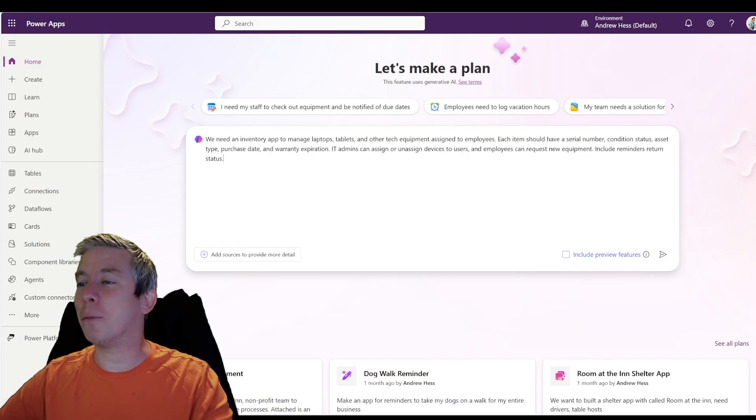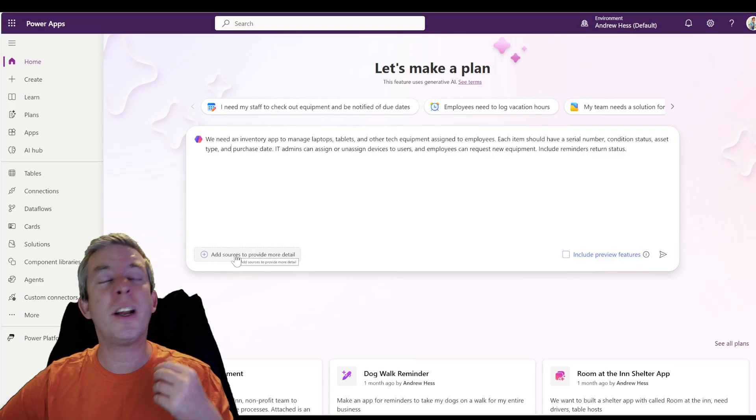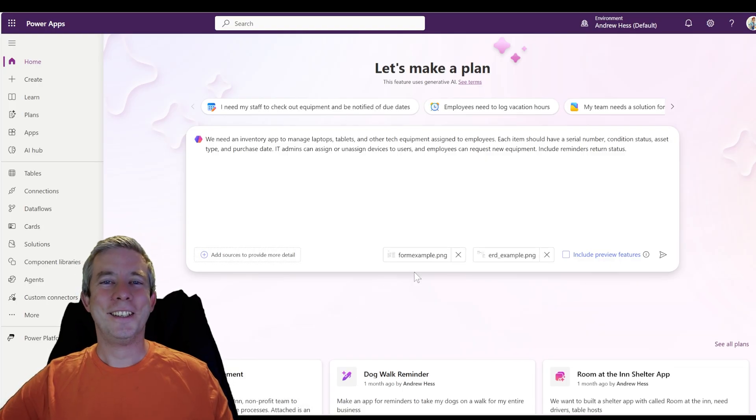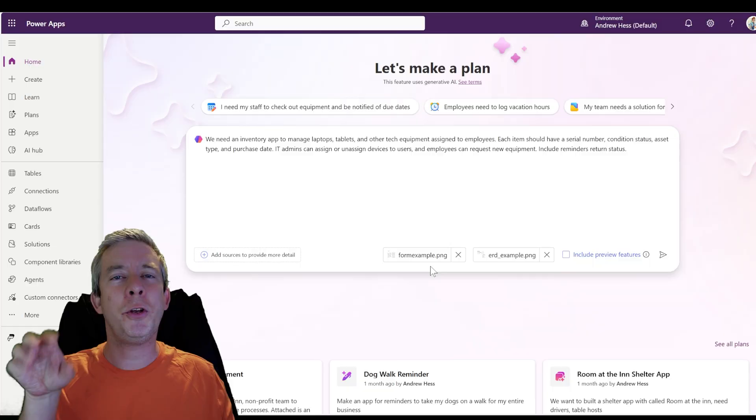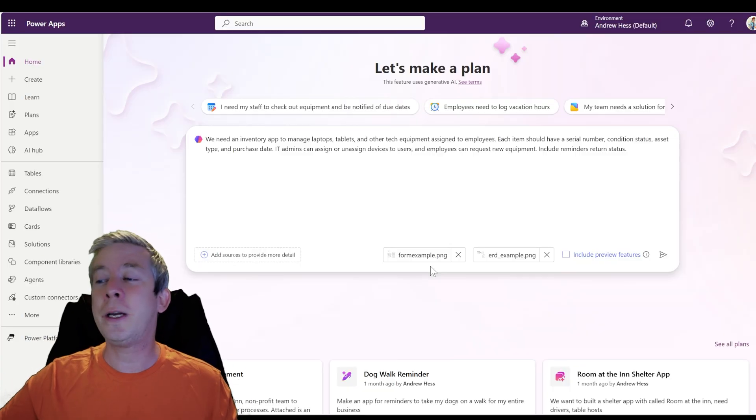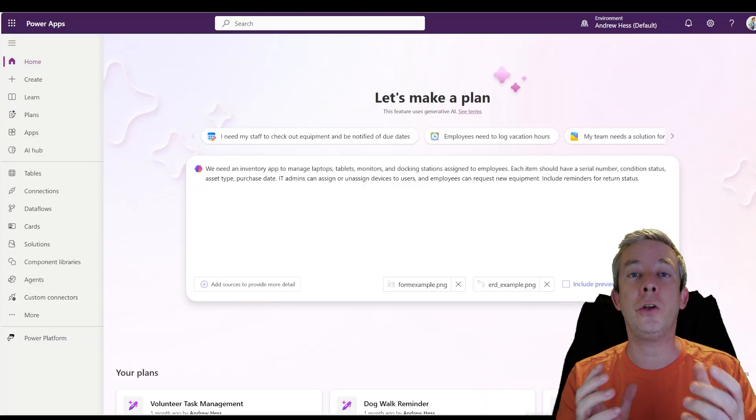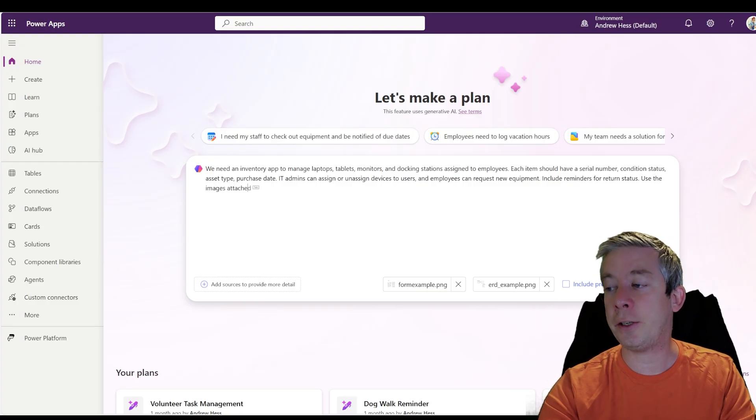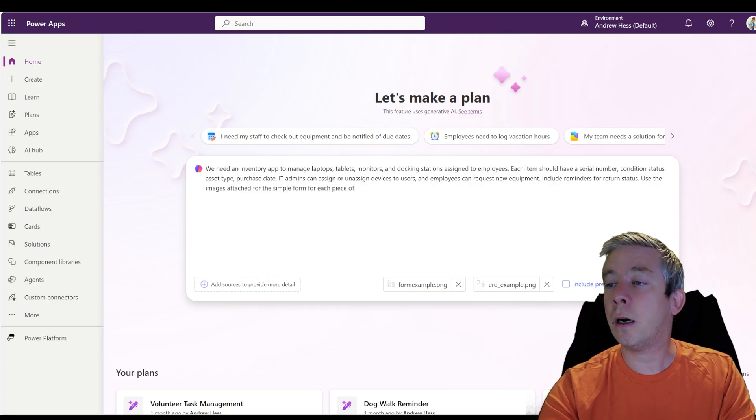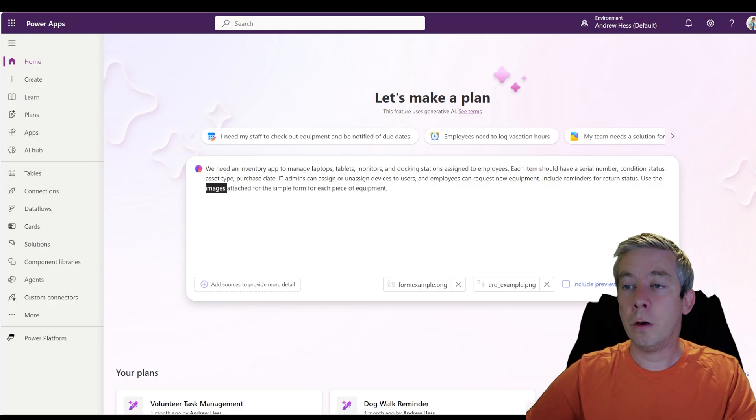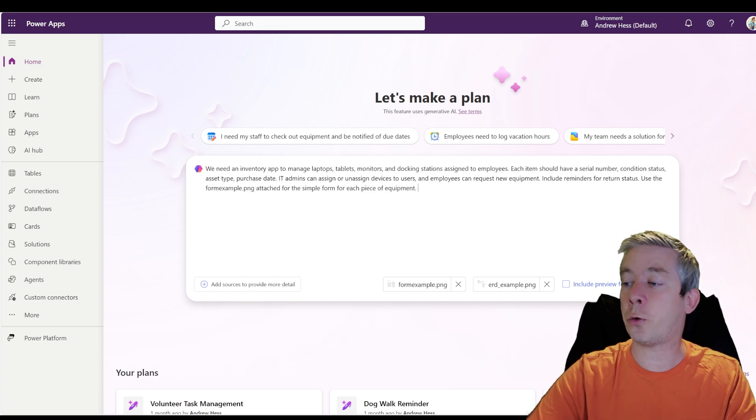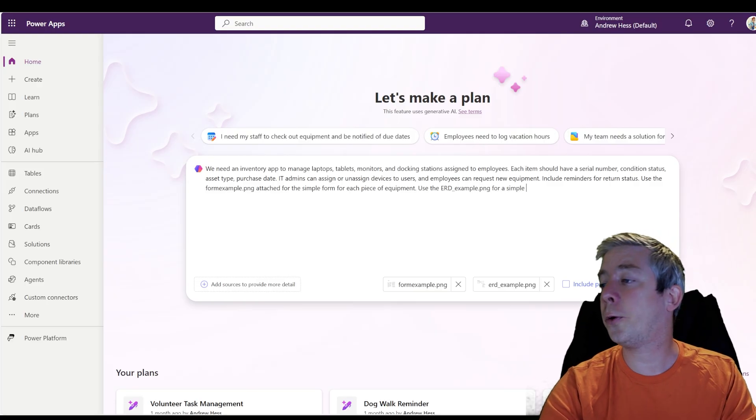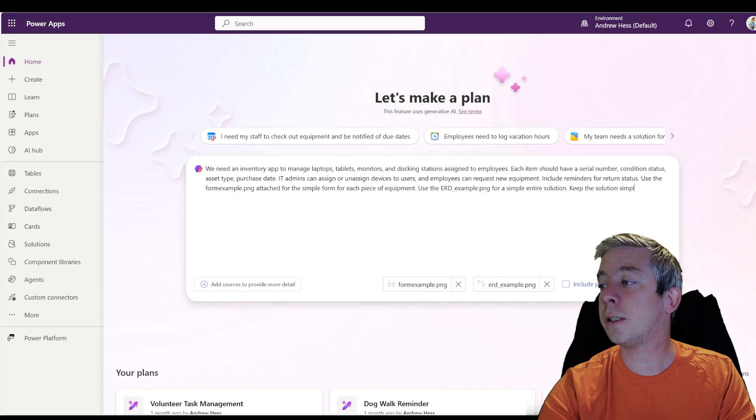All right. So now we're back to our prompt. So I'm going to take out warranty and purchase date. And now I'm going to upload those two images I just drew. All right. So you can see, I have my two images. Imagine you have an actual form at your workplace. It's already nice and beautiful. You could just upload it as a PDF or an image, a screenshot. You can upload your form. Now, what I think is important is tell Copilot to use those images. Use the form example.png attached for the simple form for each piece of equipment. Use the ERD example.png for a simple entire solution.